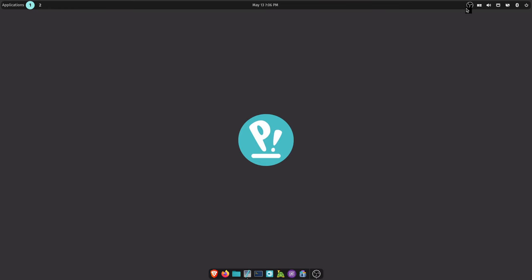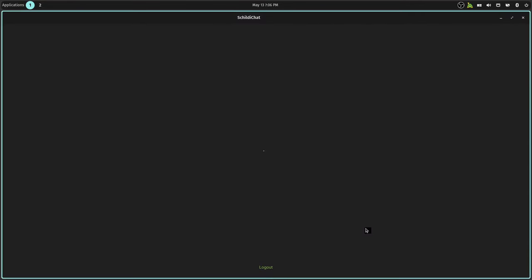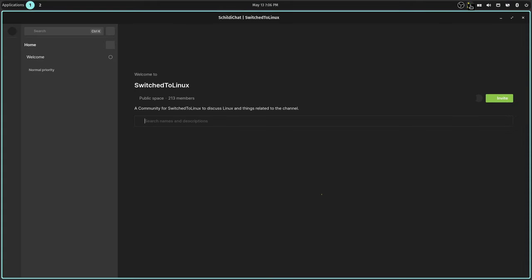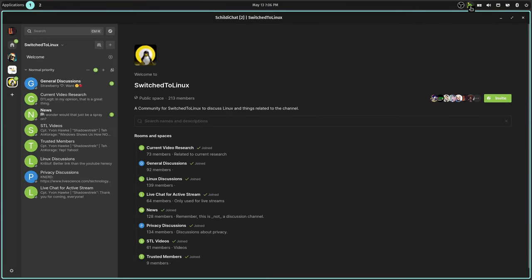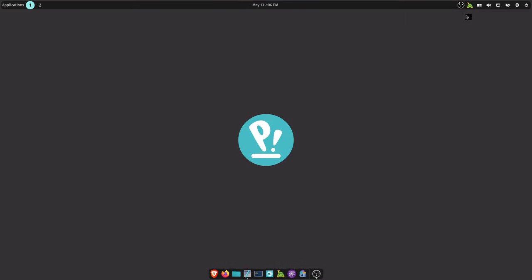This status area applet doesn't always show the icons. Like sometimes, you know, Schildi Chat which is a Matrix client - it's showing now but there are times that it does not show up, it's just a blank space. Same way with Steam - Steam quite often does not show up because I don't leave Steam running all the time, so I never know if it's running. I click up there, that could just be some kind of fluke I guess, I don't know.